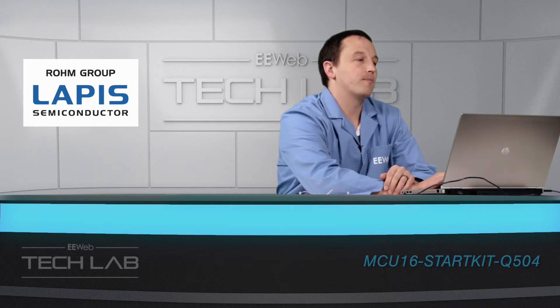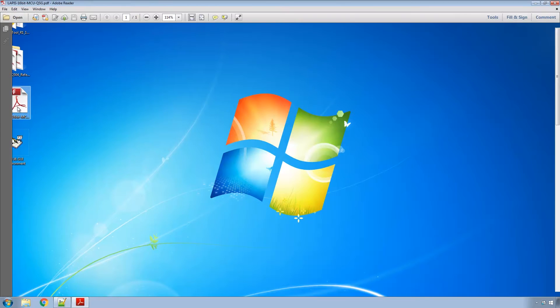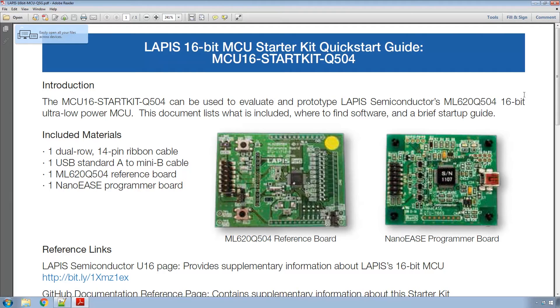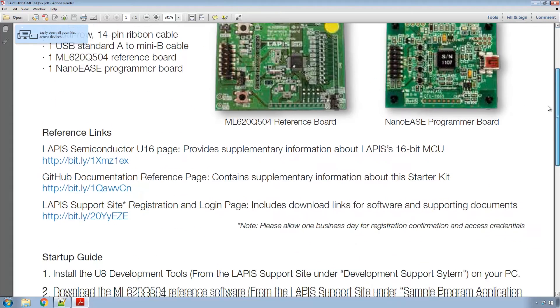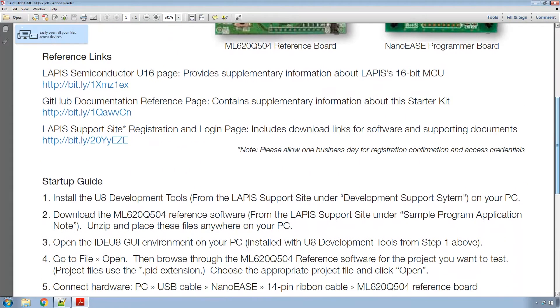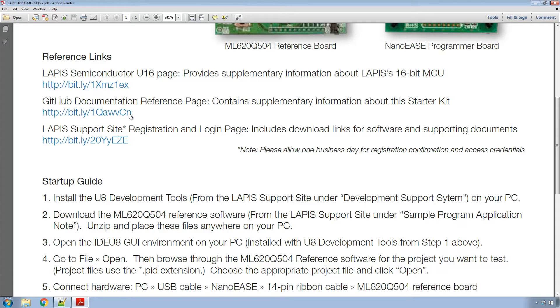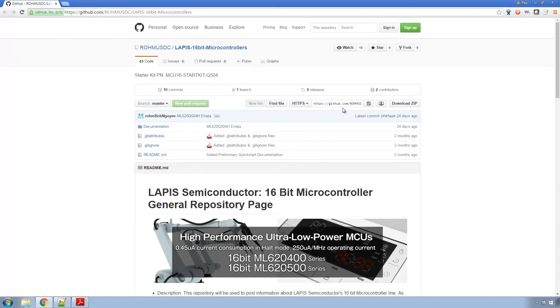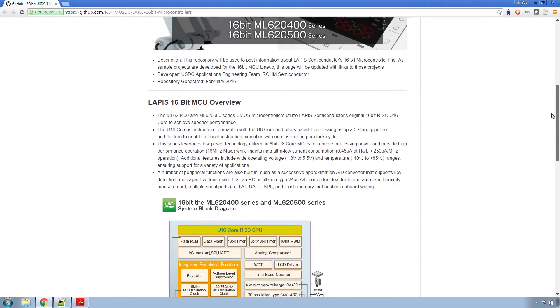Before we plug in the USB we're gonna make sure all our software is ready to go. To start we'll go into the quick start guide. Once we're in the quick start guide there's of course some information on the hardware. There's a link that provides information on Lapis 16-bit MCUs. There's also a link to GitHub and a link to the Lapis support site. If you go to GitHub there's more information and documentation on the product.